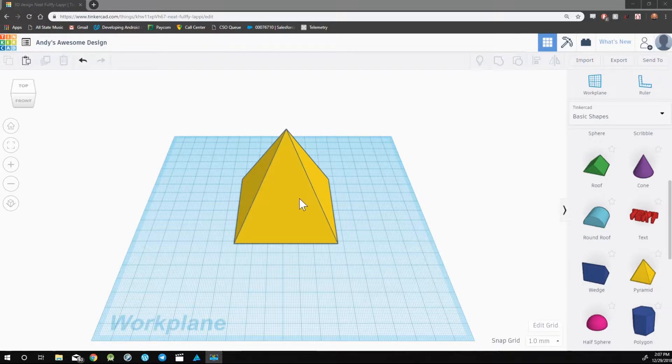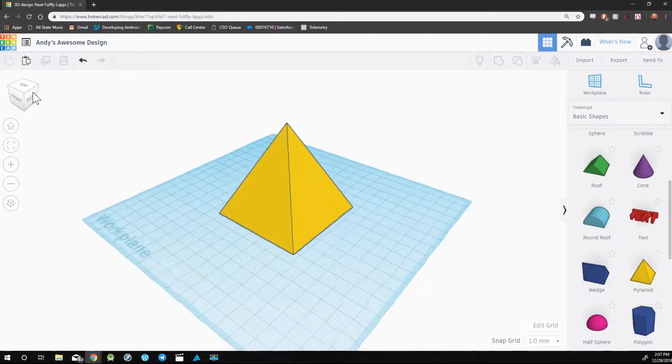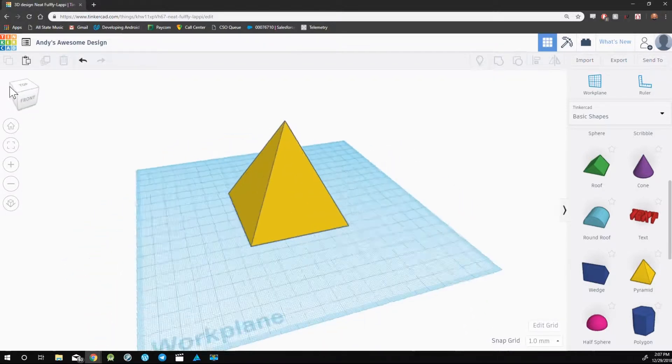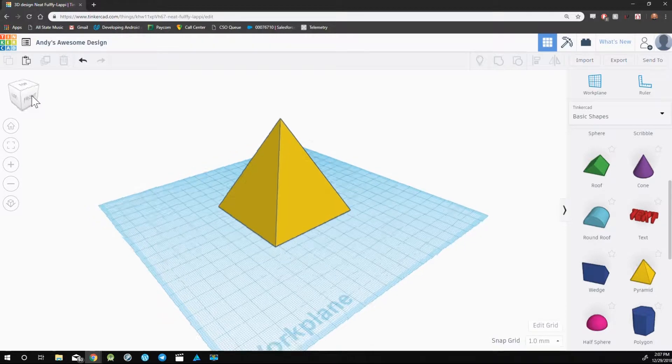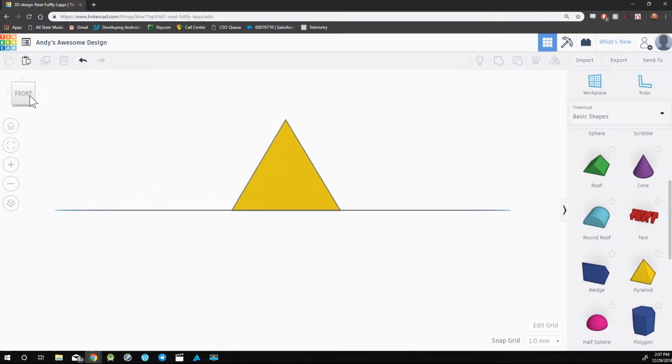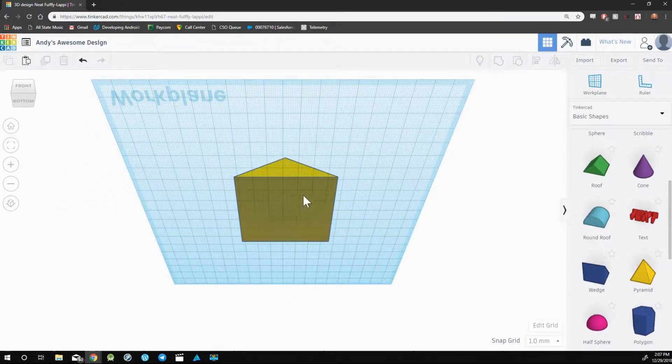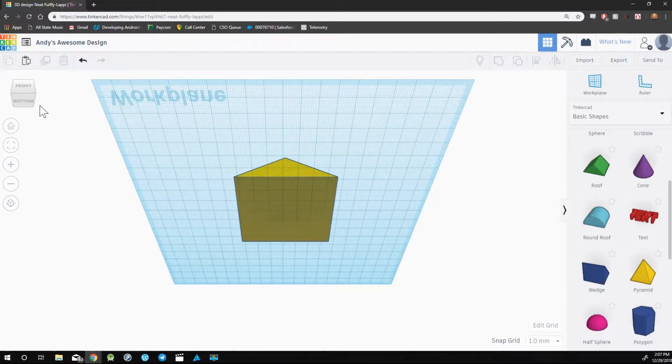The way we manipulate the camera is through this view cube in the top left corner. By simply clicking on any area of the view cube, the camera will move itself to that position. So if I click on the bottom here, you'll see the bottom of this pyramid.